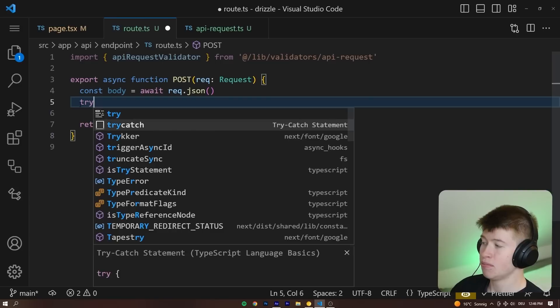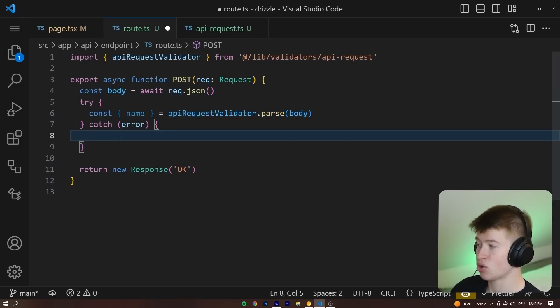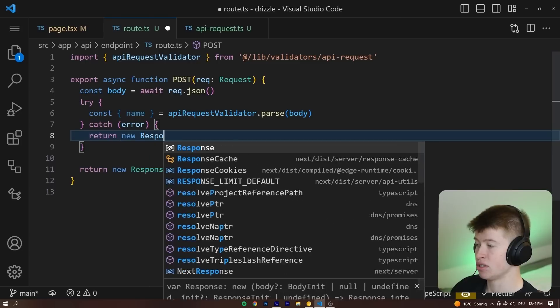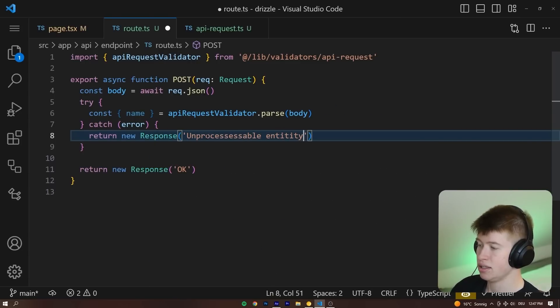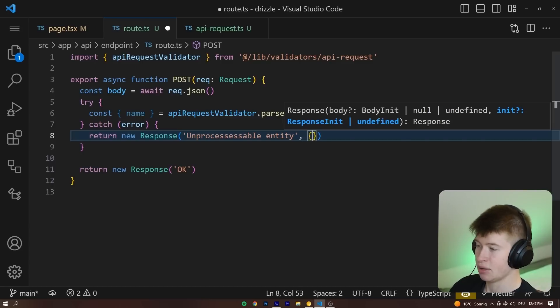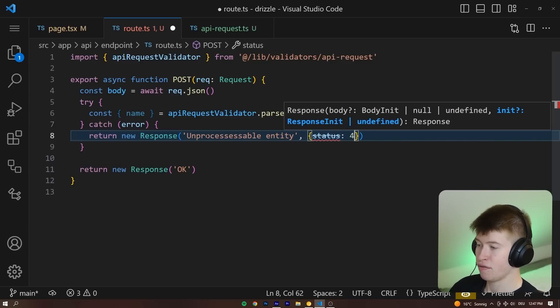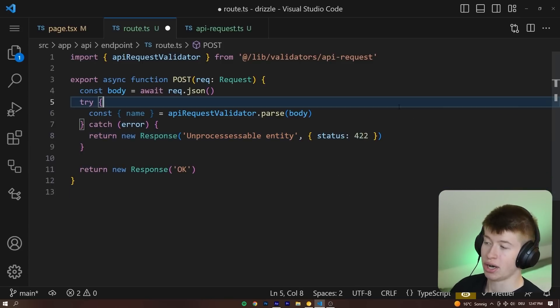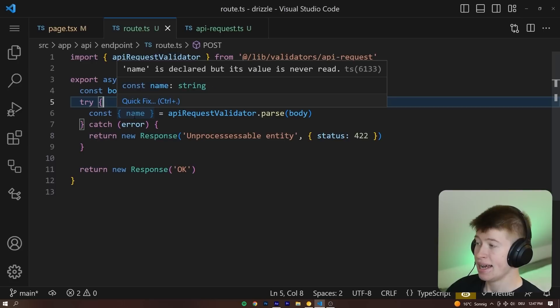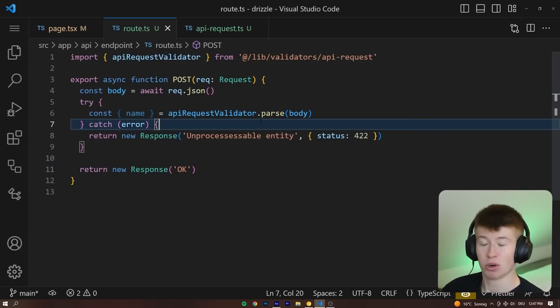So normally you would want to wrap this in a try-catch block and then return a new response, unprocessable entity, with a status code of 422, because we don't know how to handle the data that they sent over. And now we are sure we have a name property in our backend.